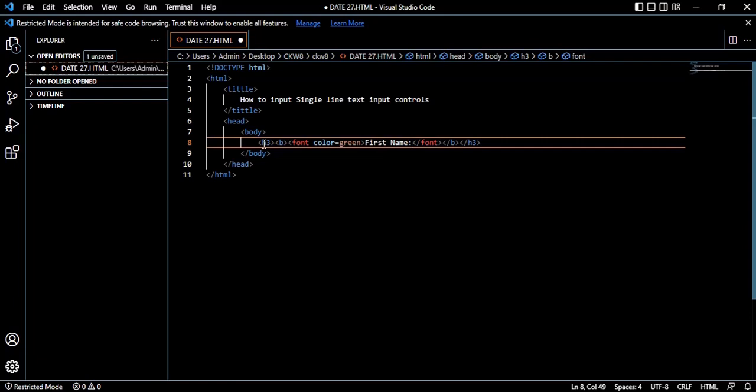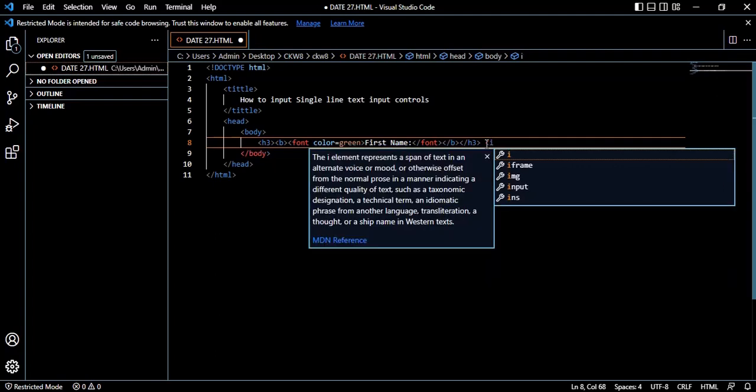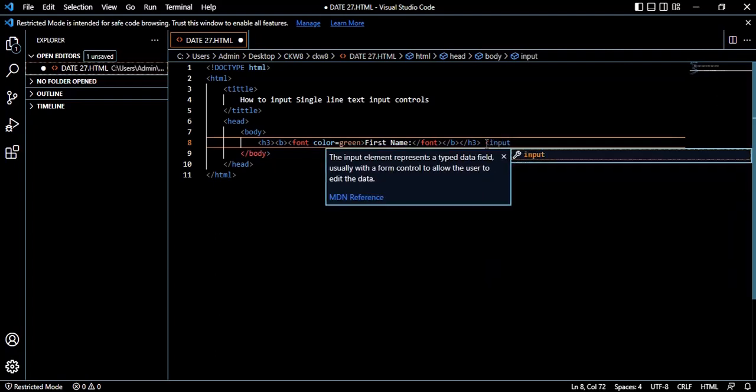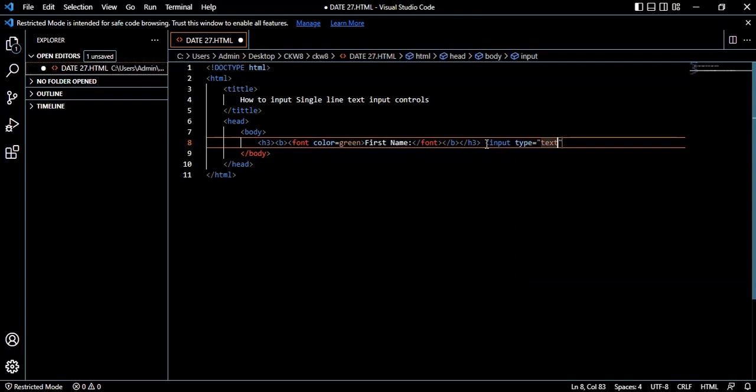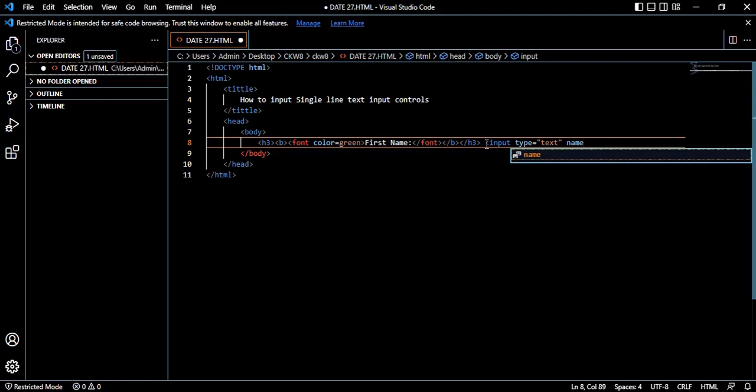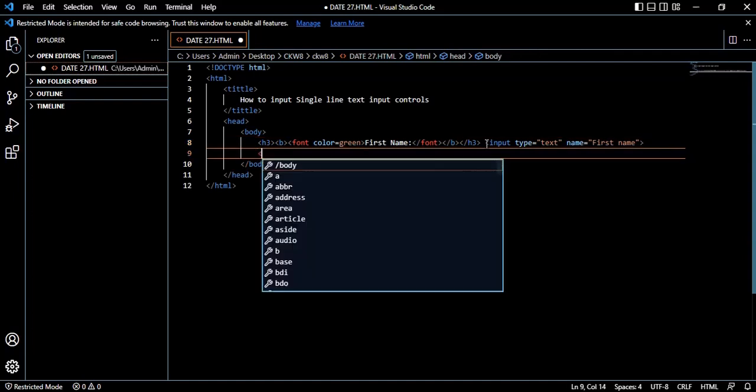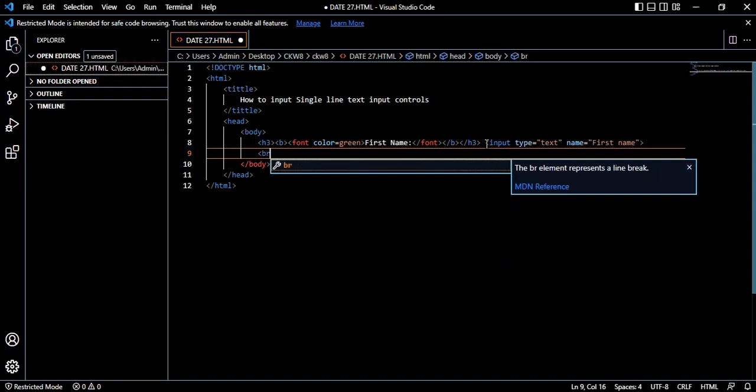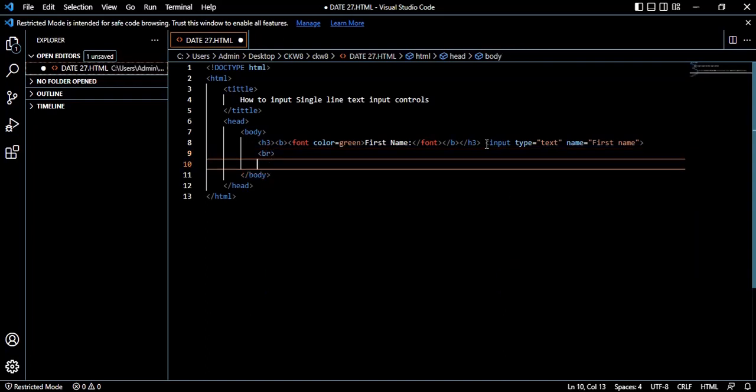After that you type the input tag. Input type which is equal to 'text', then name - the name you want to appear is 'first name.' Then you close. Then you can enter a break to arrange your work, then enter again.